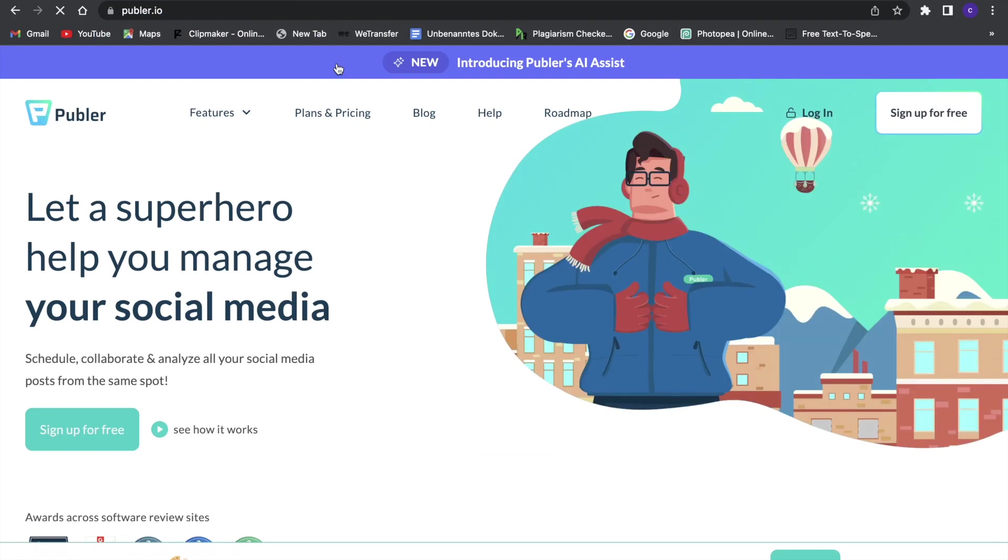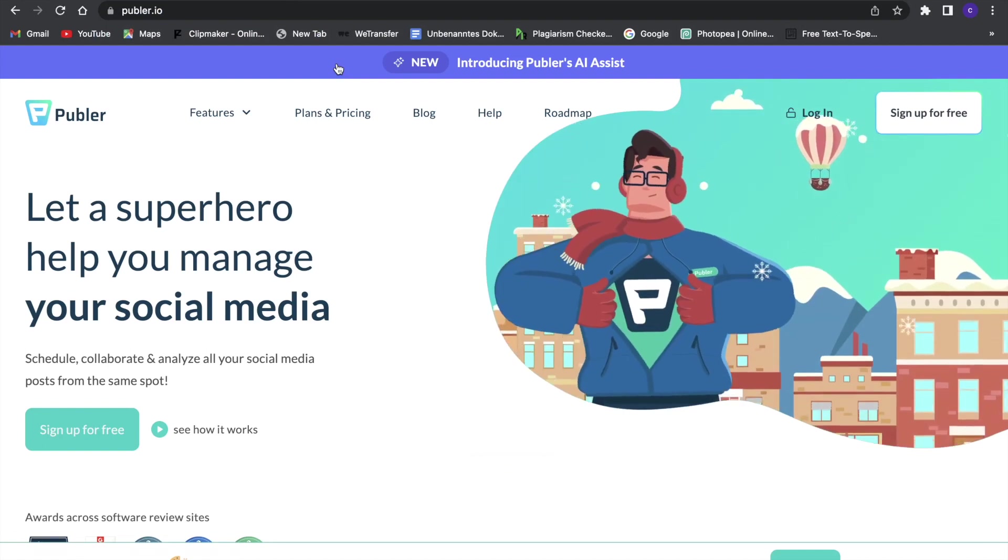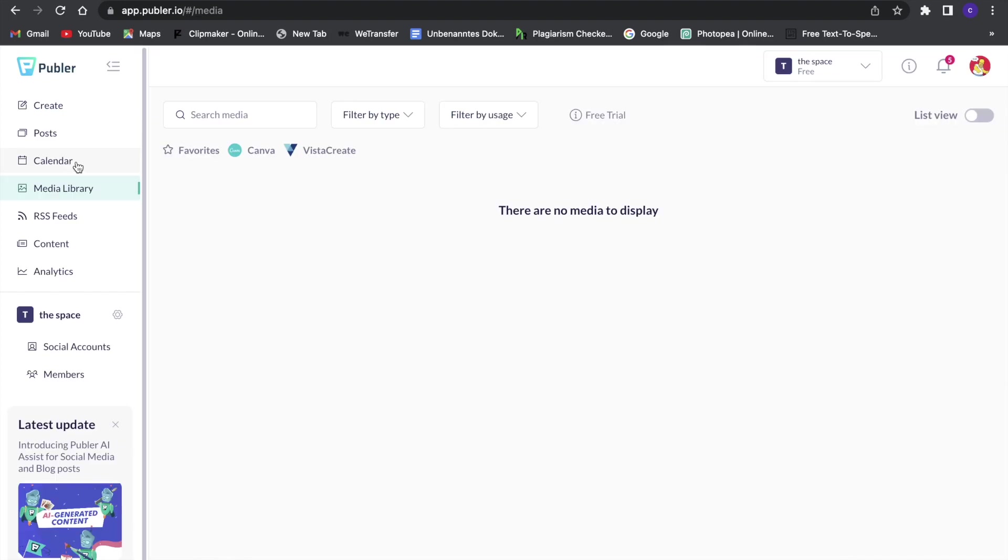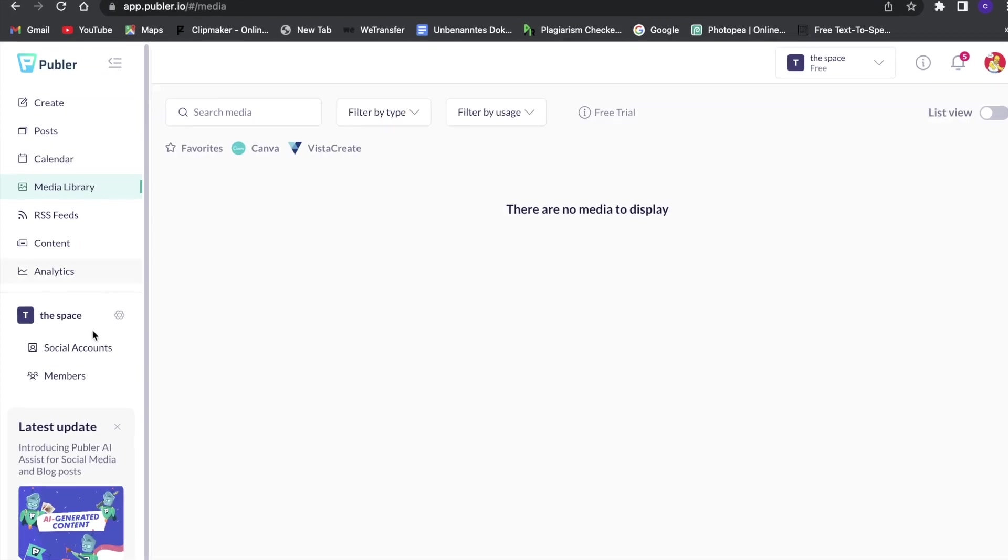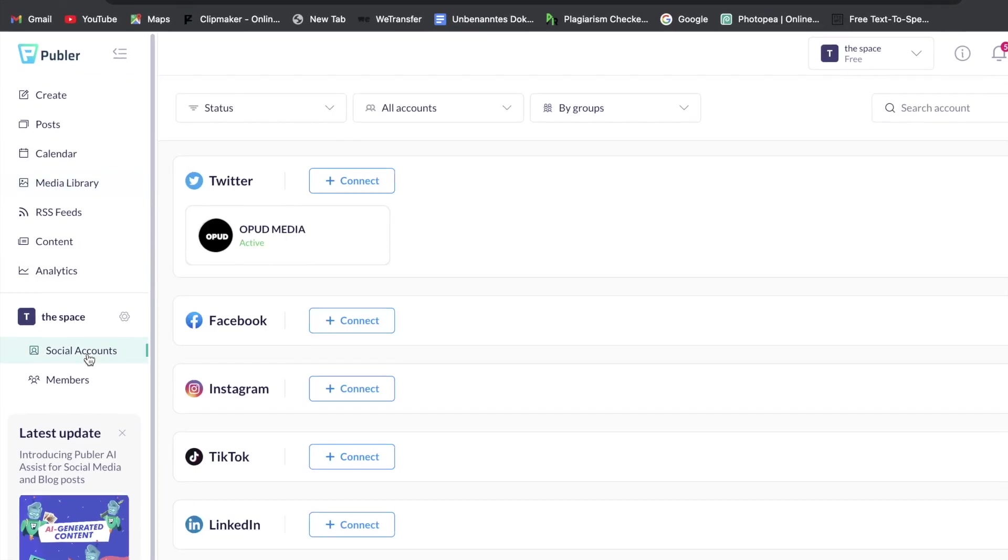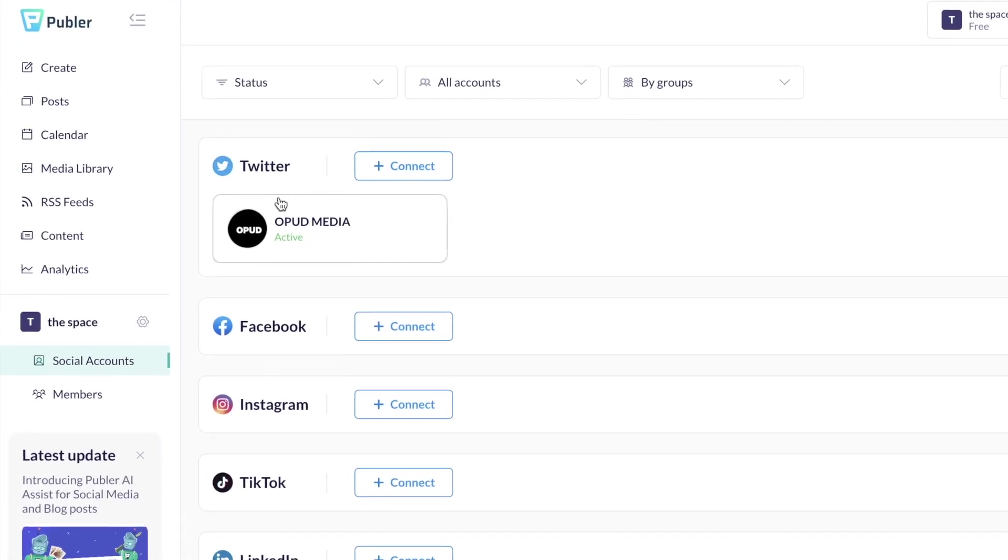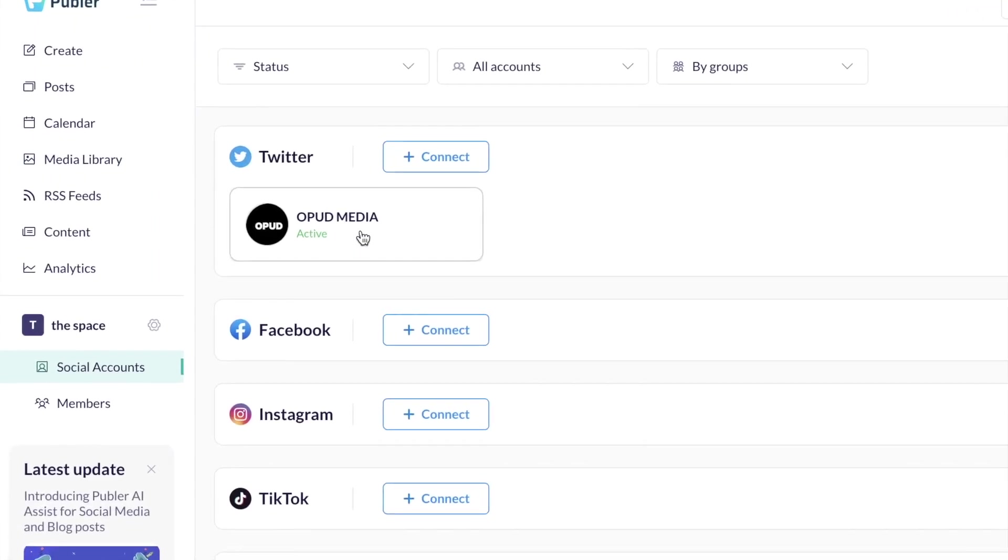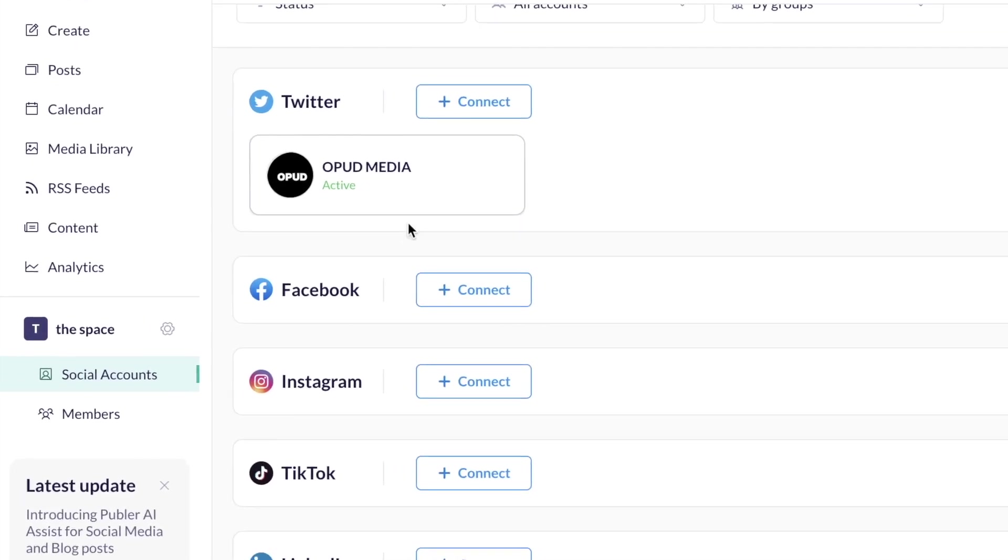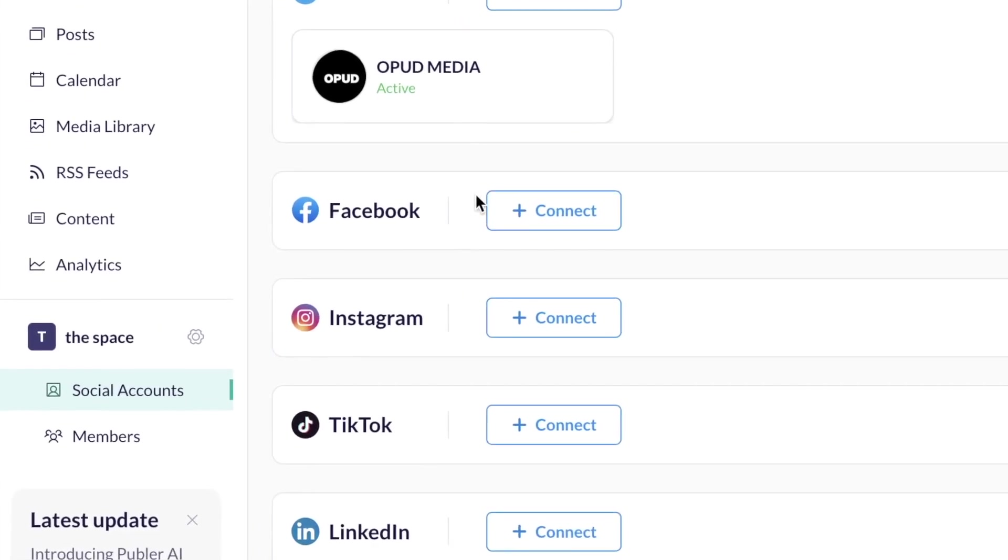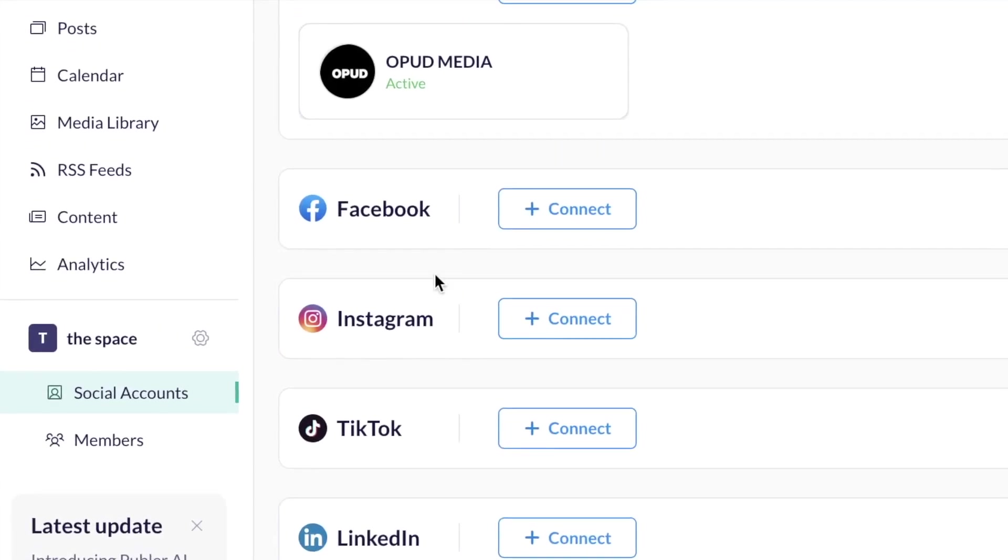In this video I'm going to show you a great AI that will help you manage your social media and, for example, schedule posts, collaborate and analyze your social media posts and everything from one spot.